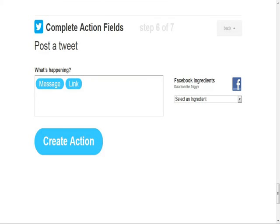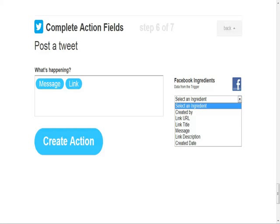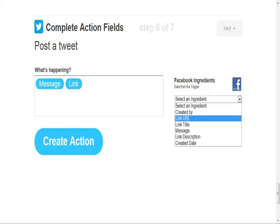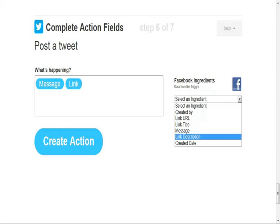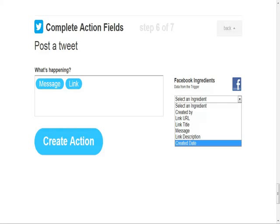Then it says 'Complete Action Field.' Most of the time it should already be set up for you. It says 'Post a tweet' — 'What's happening?' — and then your message, whatever you posted on Facebook, will be followed by whatever link you posted. Keep in mind that Twitter only takes 140 characters, so if you're posting to Facebook, make sure your post is not more than 140 characters. You can also add link URL, link title, link description, or created date — but these are already set for you.